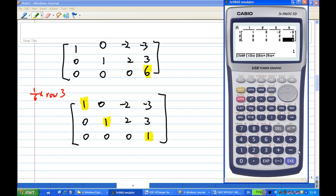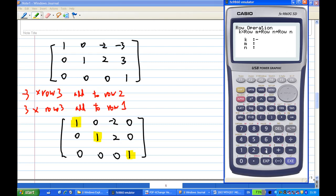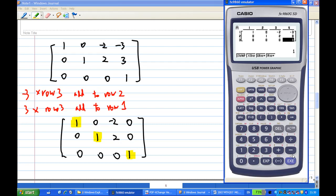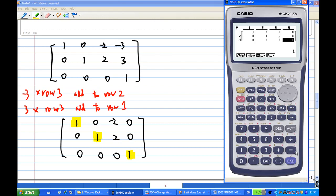Now I move on to the third row and need a leading one. I multiply the third row by 1/6 using F2, execute, multiply to the third row, execute. Now I have the third row: 0, 0, 0, 1. I must make sure all entries above the leading one are zero. I press F3: minus 3 times row 3, add to the second row, execute. I get zero above the leading one. Then 3 times row 3, add to row 1, execute. I have now found the row reduced echelon form.